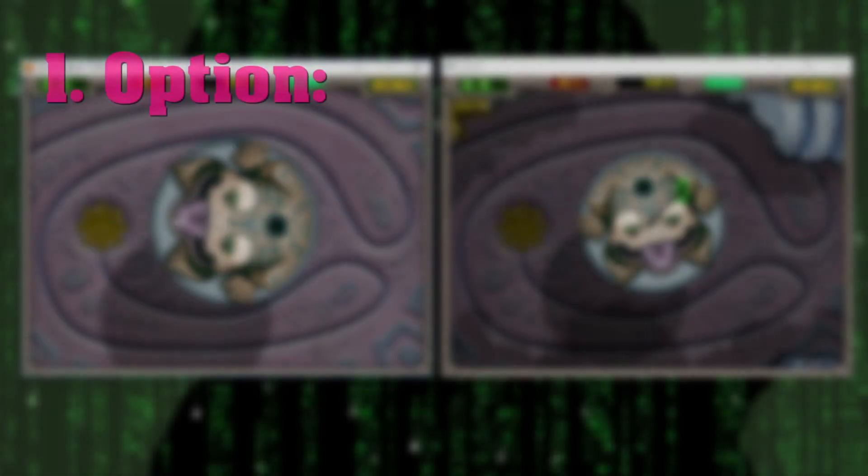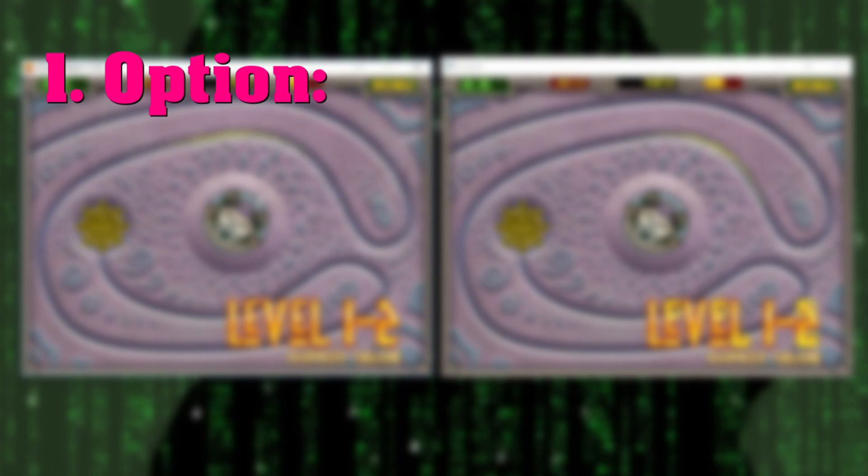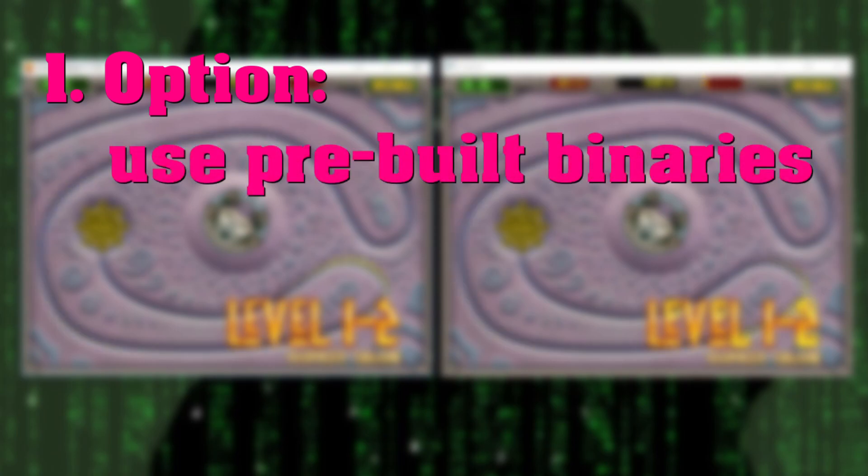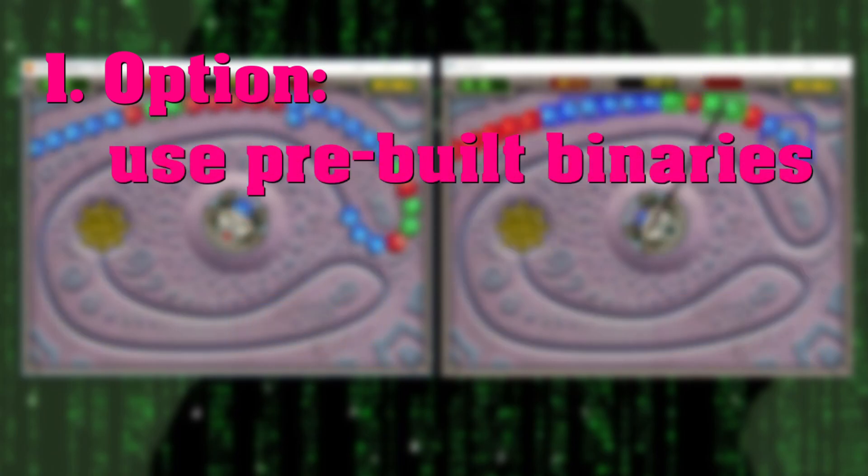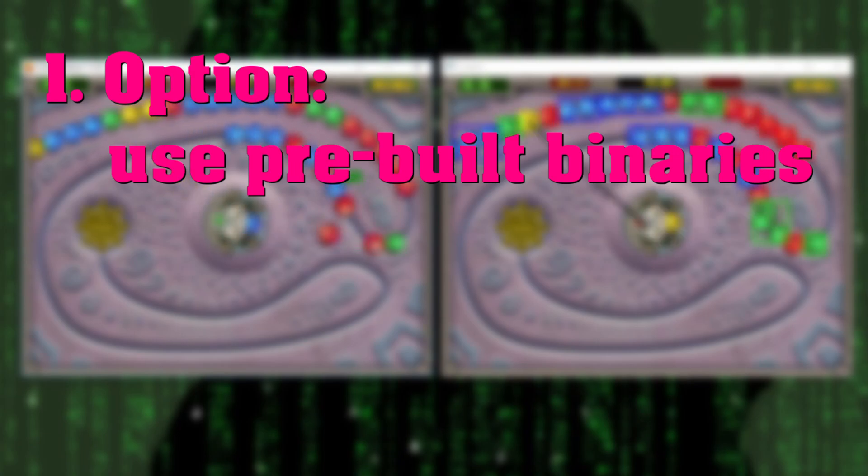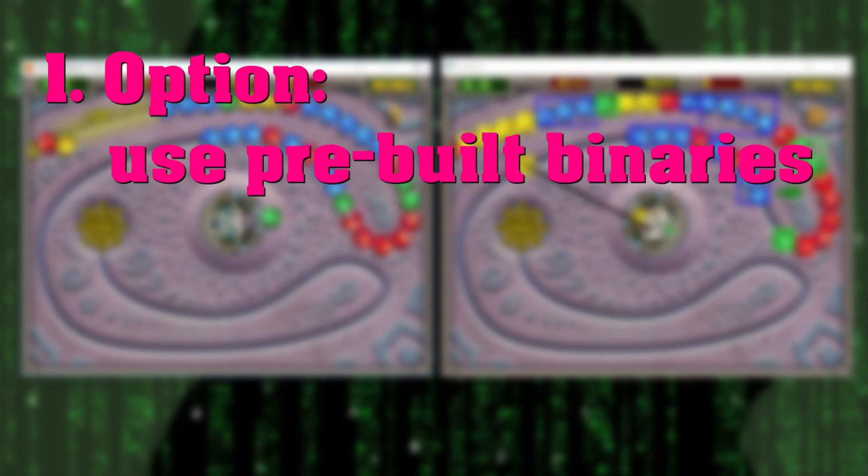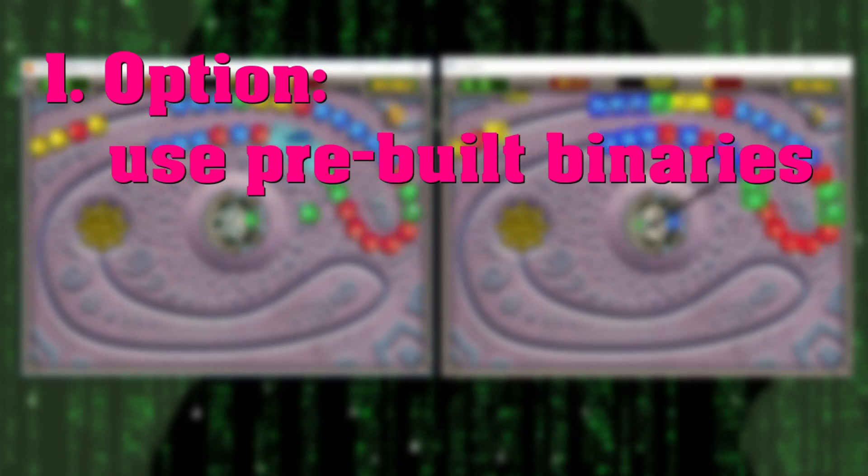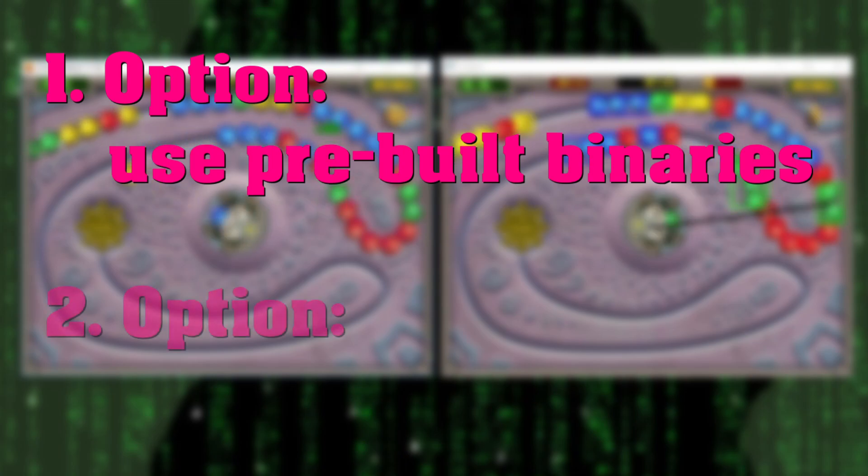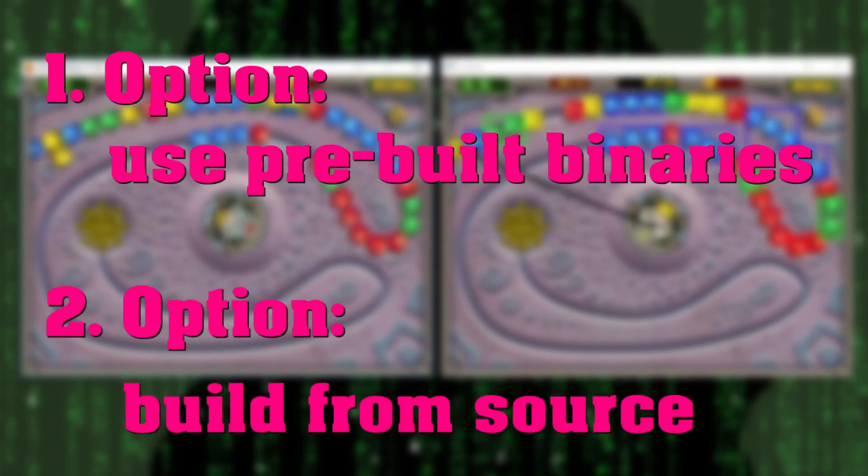The first option is delightfully simple. Use the official pre-built binaries. But by doing so, we will limit ourselves to the main modules. If we do want to use any of the extra modules, we will have to go with the second option, which is build from source.